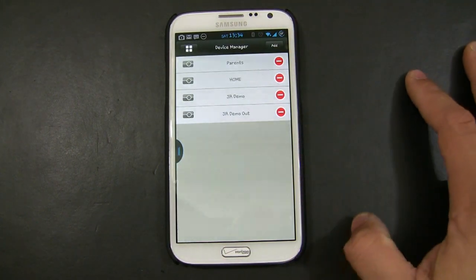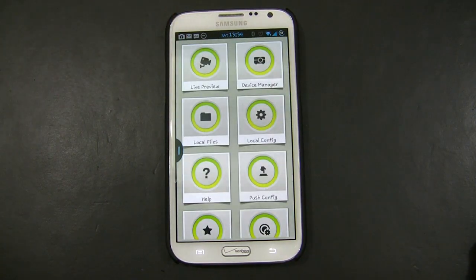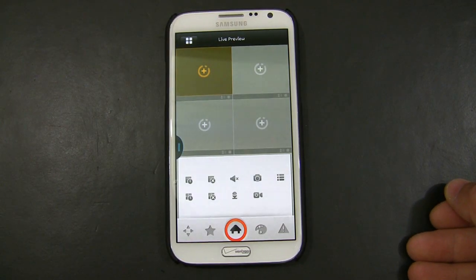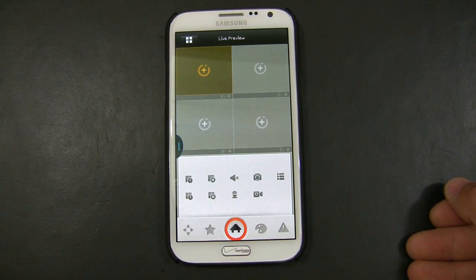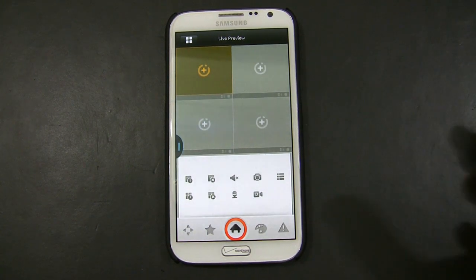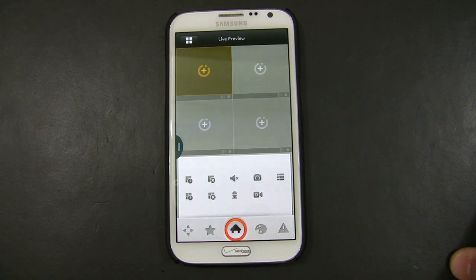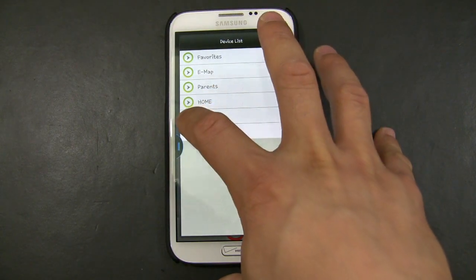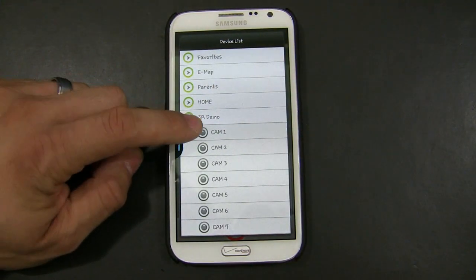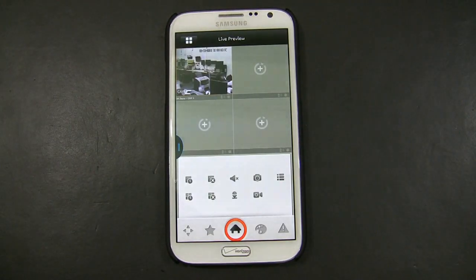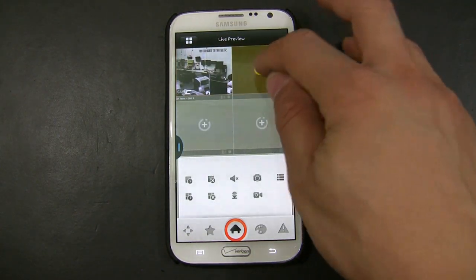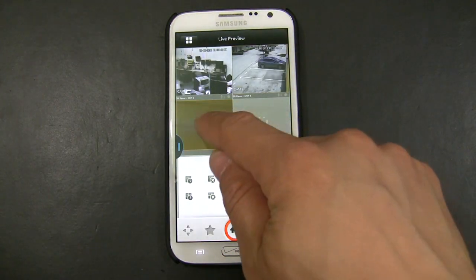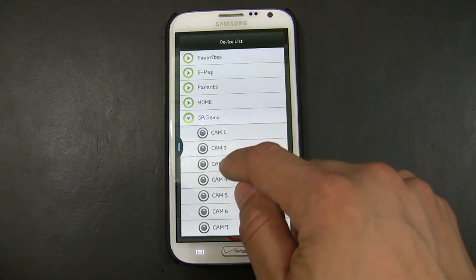Once you have that done, you hit Save, and then you click this icon to go back to the main menu. You're going to hit Live Preview, and you have to make sure that your phone is on the Wi-Fi — the internal Wi-Fi router that you have the DVR connected to. The next step will be hitting the plus sign, choose the DVR name that you created, and choosing the camera. You will do the same for the rest of the channels, adding as many channels as up to four.